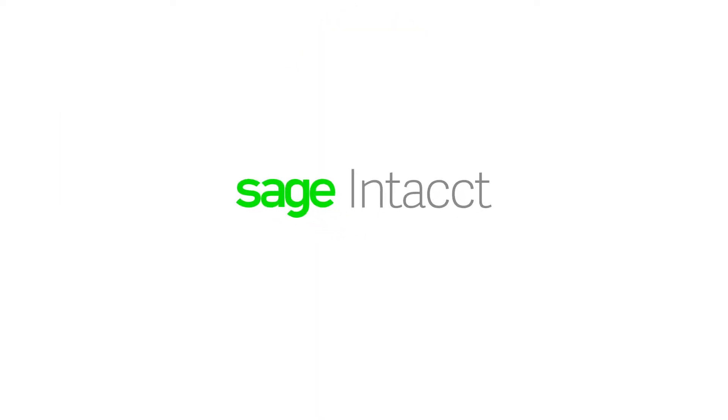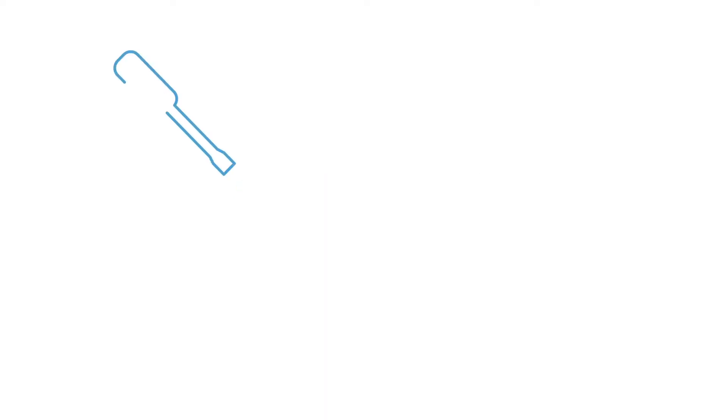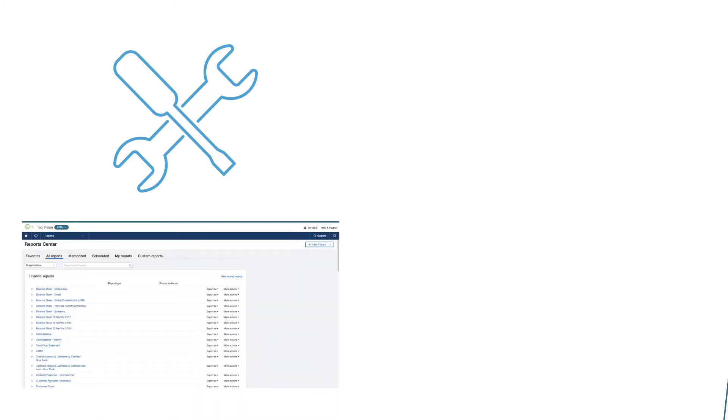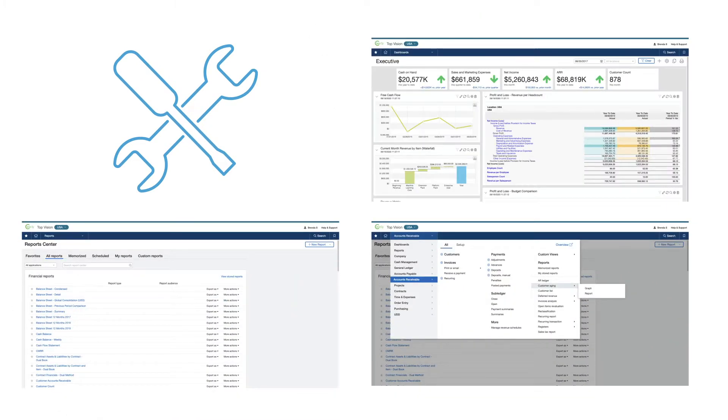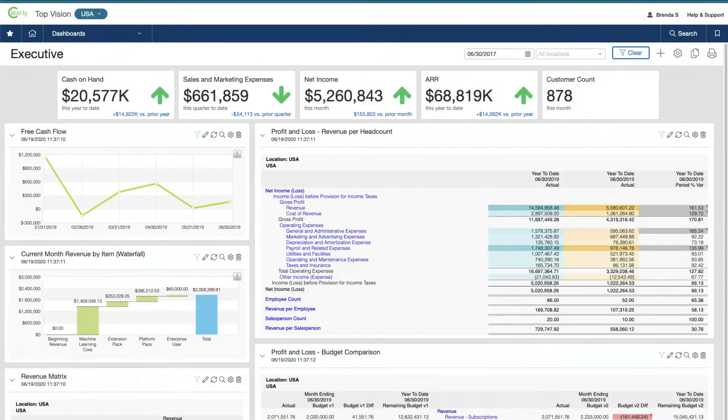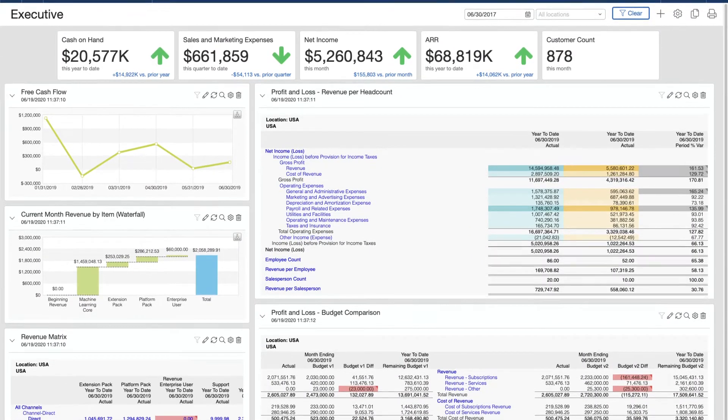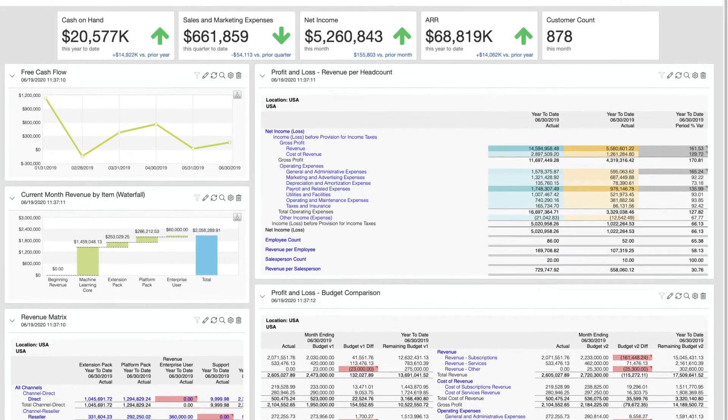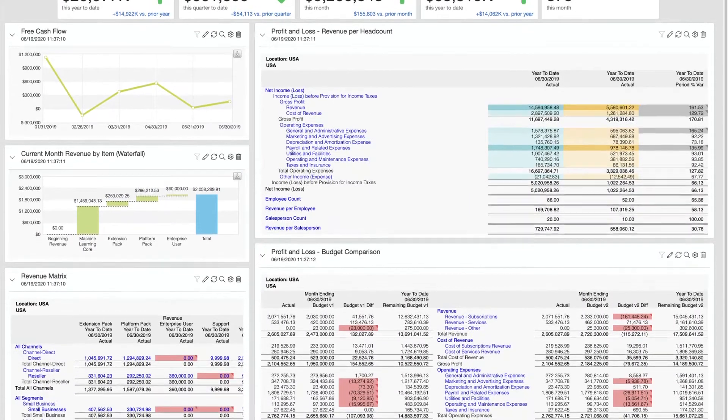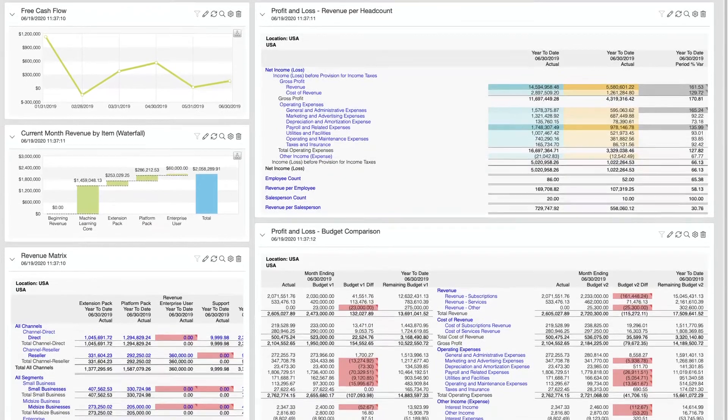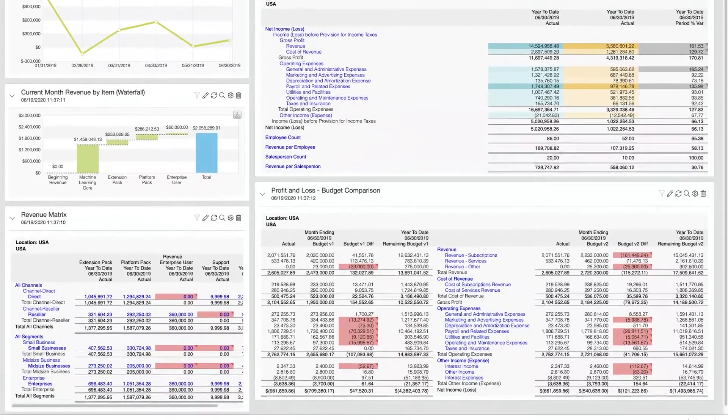Since moving to Sage Intacct, she enjoys built-in tools to analyze and drill down to real-time source data. Brenda has multiple ways to access her data depending on where she is in her business processes. Customizable dashboards provide daily visibility into role-based and process-based metrics, reports, and charts for quick insight and data-driven decisions.